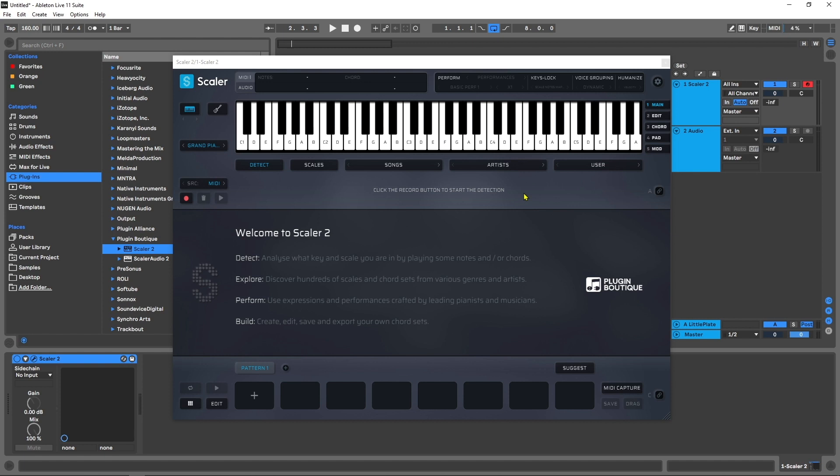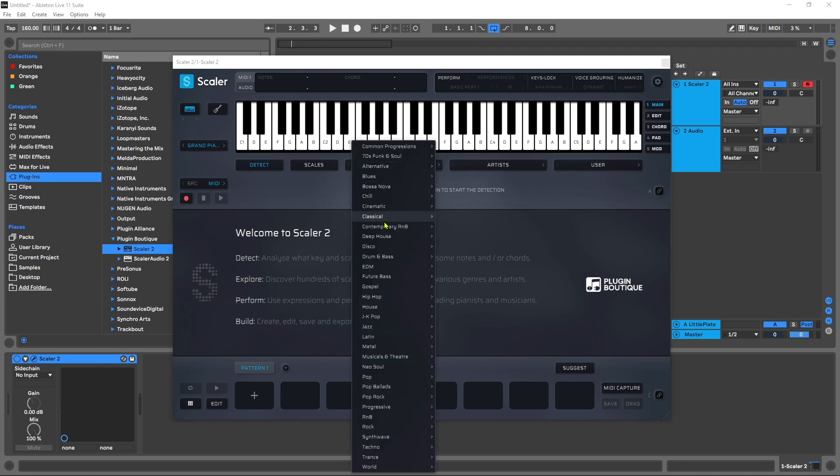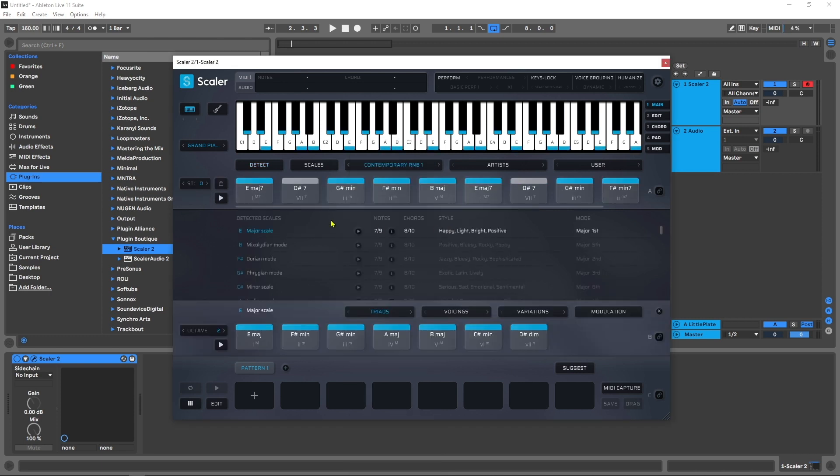The feature we're going to be talking about in this video is this Suggest feature. It is absolutely mind-blowing. So the first thing I want to do is come in here and choose Contemporary R&B. This is a new chord set. I'm just gonna go ahead and choose that.